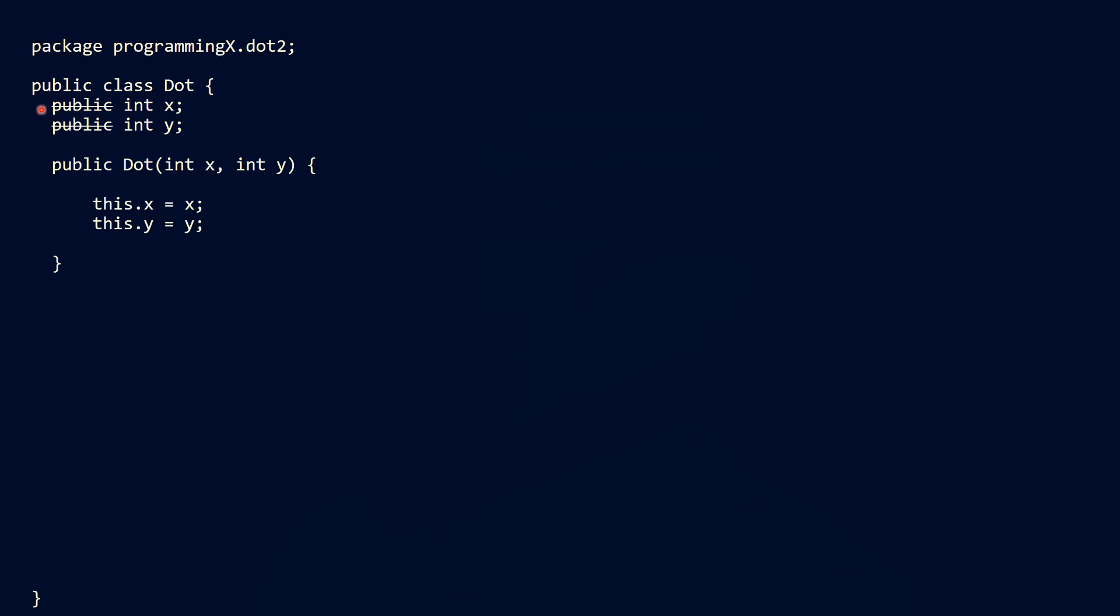So let's remove the public modifier. And if you're curious why we don't use the private modifier, watch this video till the end.